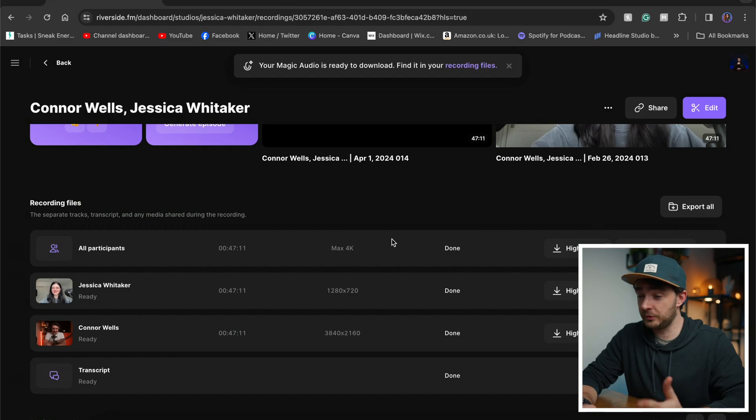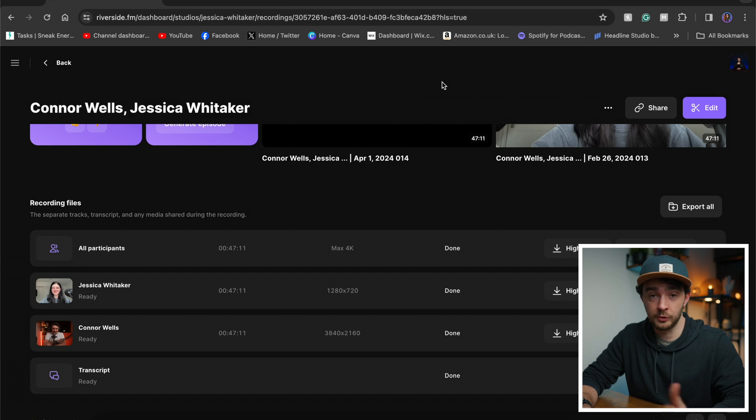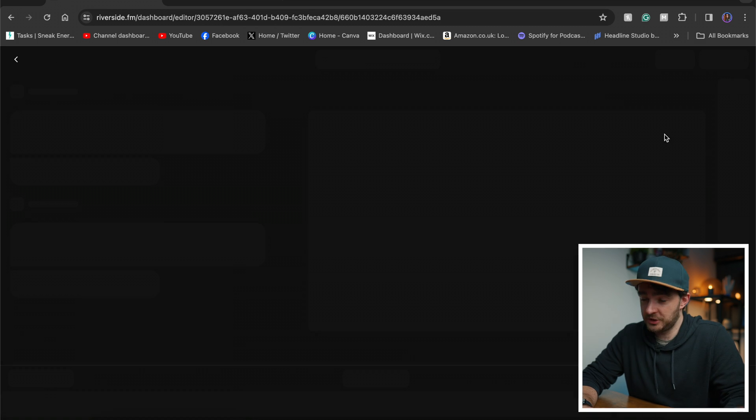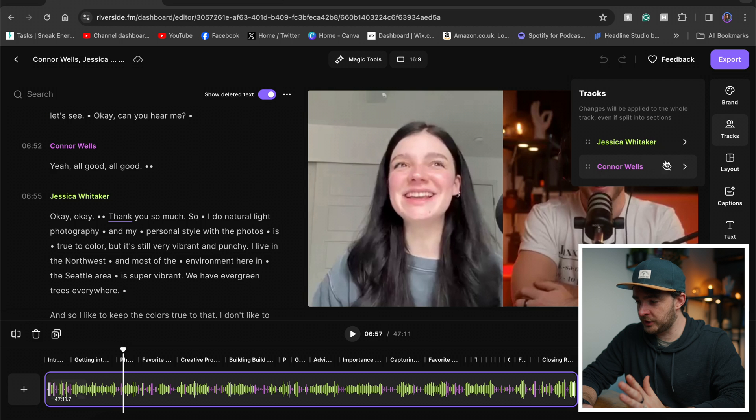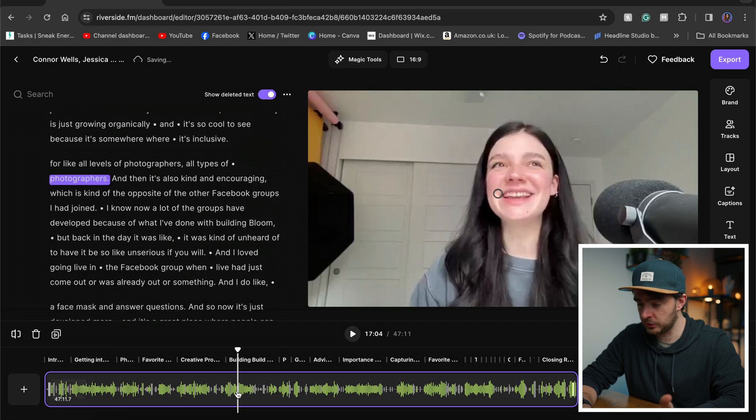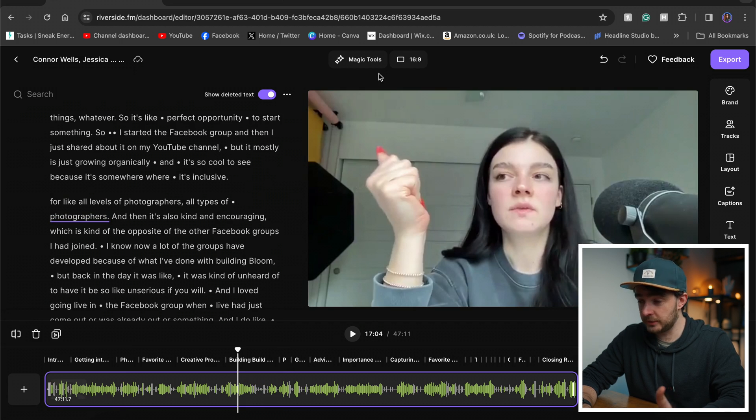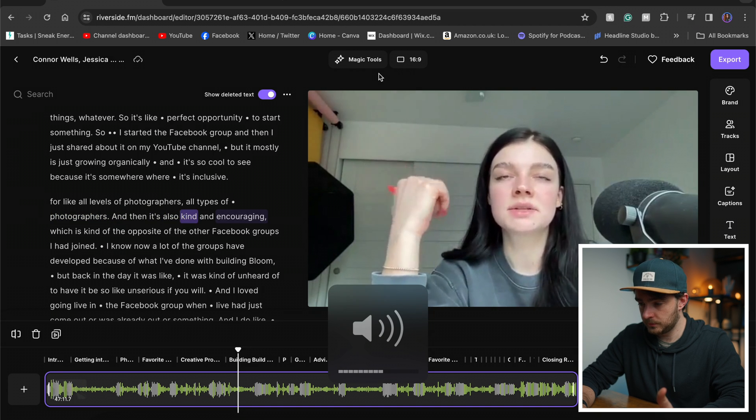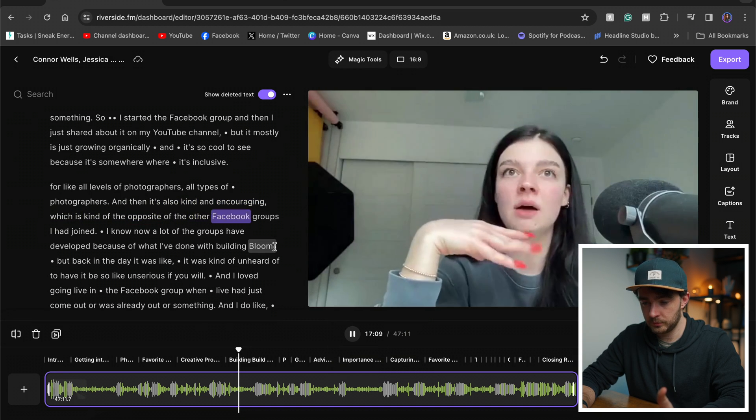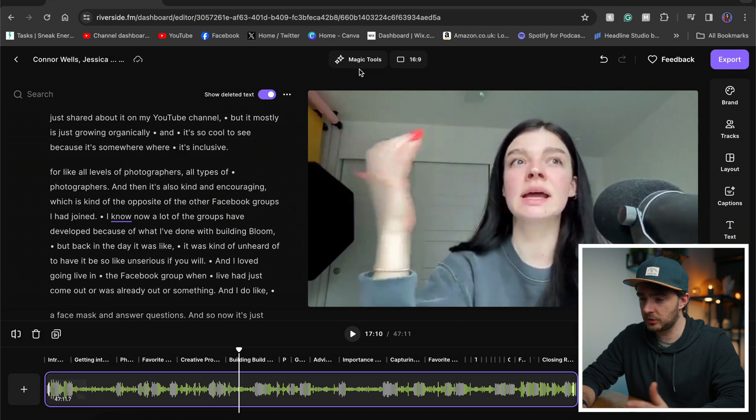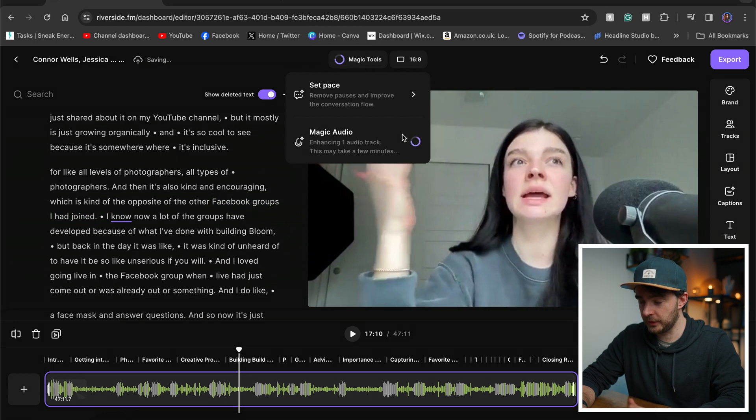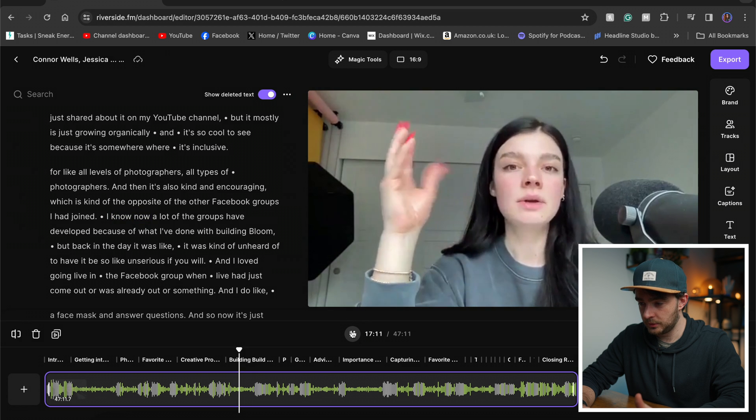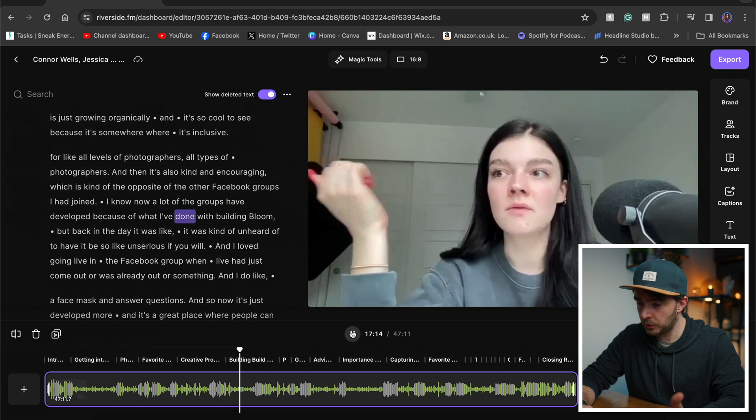Now, as you can see from the screen, your Magic Audio is ready to download and you can find it in your recording files. Now, let's go in and edit this podcast and we can preview the Magic Audio and what it sounds like. So let's get rid of myself and let's just focus on Jessica's audio here. So this is what it sounds like without the Magic Audio. And then it's also kind and encouraging, which is kind of the opposite of the other Facebook groups I had joined. Cool. That sounds good. But let's add Magic Audio to it and let's see what it sounds like. Now, I know now a lot of the groups have developed. That sounds a lot more fuller. It's got a lot more bass to it. I'm really happy with that. So big thumbs up to Magic Audio.